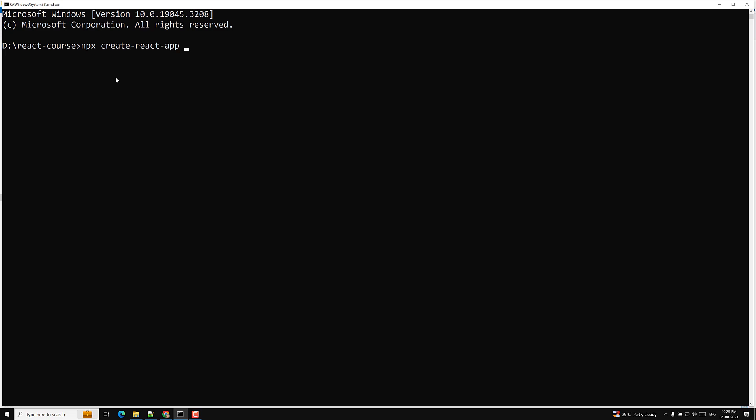So this is our thing. At the time of this recording, the create-react-app version is five. At the time of learning, when the react app version is more, if you want to have the same version you can have it like this. So right now it is five. I am creating and the project is events-app. So let's press enter. It will take some time to install the project, to install all the dependencies. After completion of this project setup, I will come back to you.